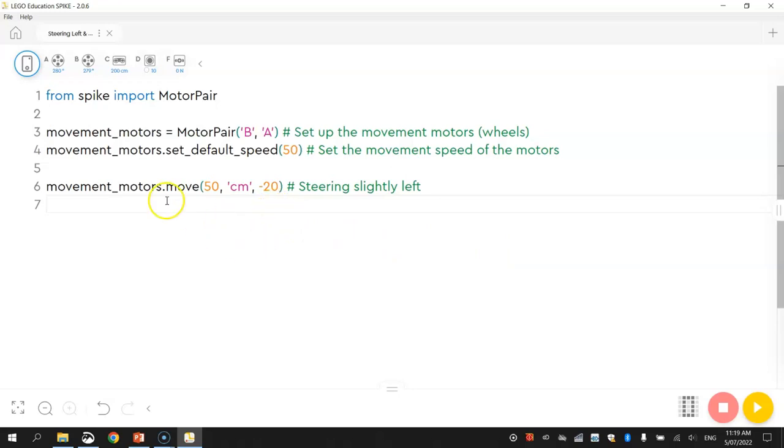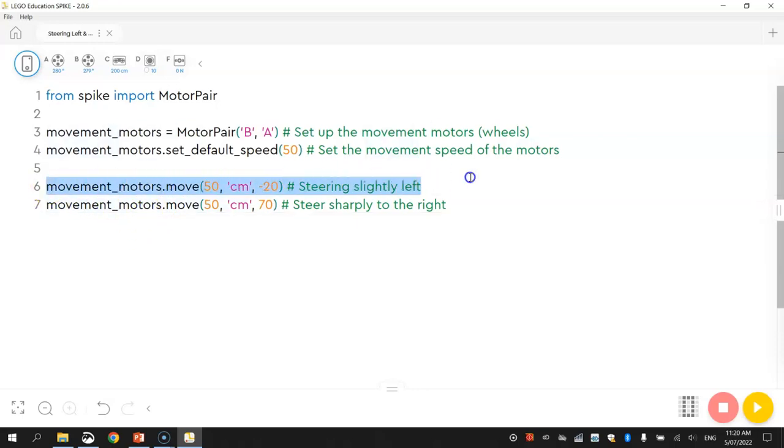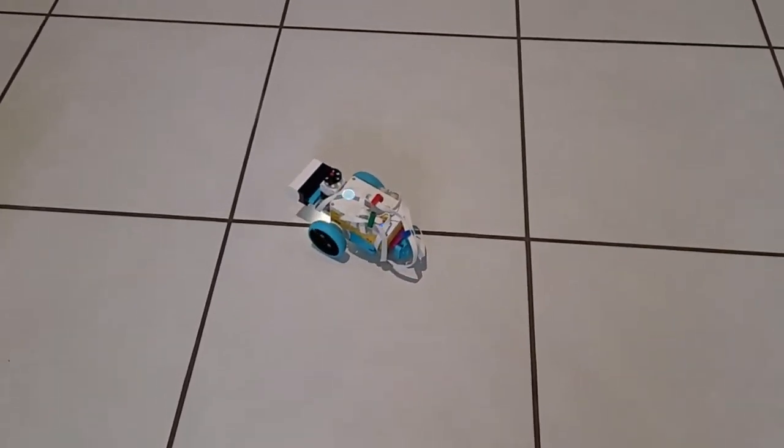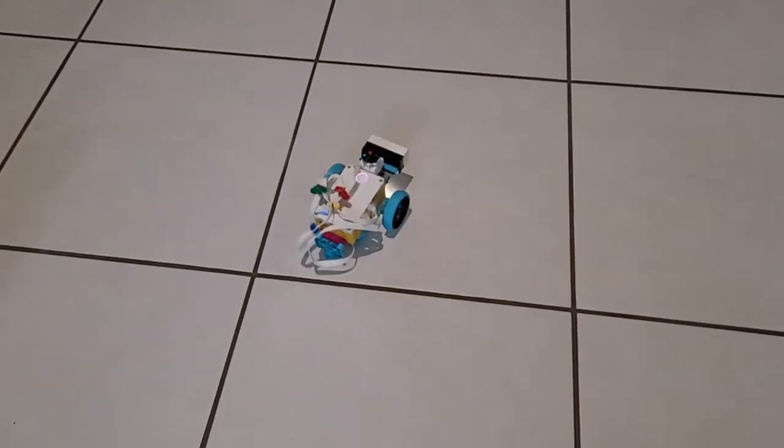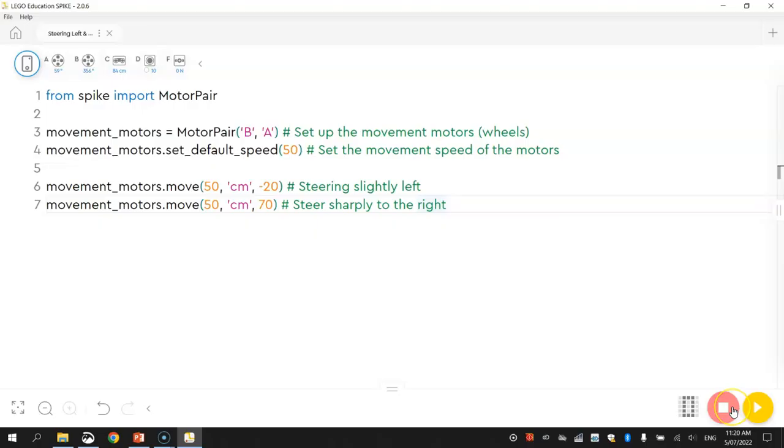Underneath it says movement_motors.move. We'll still move forward 50 centimeters, just to keep it simple. And let's do a sharp turn. Let's go about 70 degrees to the right. That'll say steer sharply to the right. So first of all when we run our code, it's going to turn to the left slightly for 50 centimeters. Then we're going to move forward another 50 centimeters, but this time we're going to be turning pretty sharp to the right. It'll almost make a circle I'd imagine. So let's give it a run and see what happens. Okay, so there you have it. That is working pretty well. So you can see how we can turn left and right quite easily while we're steering along with our robot.